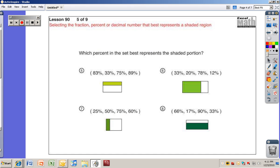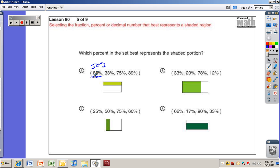Which percent in the set best represents the shaded portion? Go ahead and answer problems five through eight — pause the video and turn it back on when you're ready to see the solutions. Eighty-three percent: fifty percent is half, and eighty-three percent is more than half. This is not more than half shaded, so that makes no sense.